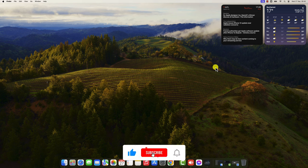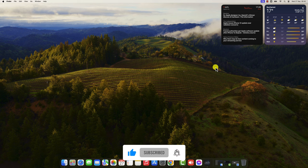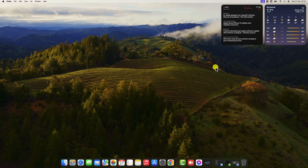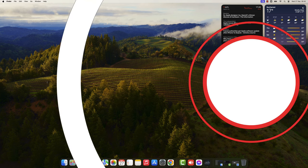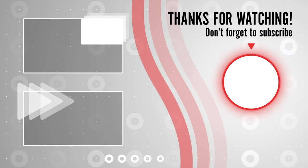Widgets are a great way to personalize your macOS Sonoma desktop and make it more productive. By following the tips in this video, you can easily add and customize widgets to suit your needs.